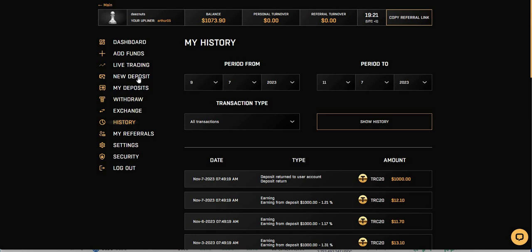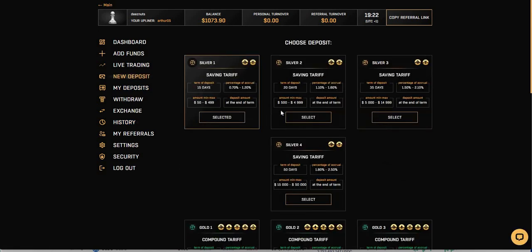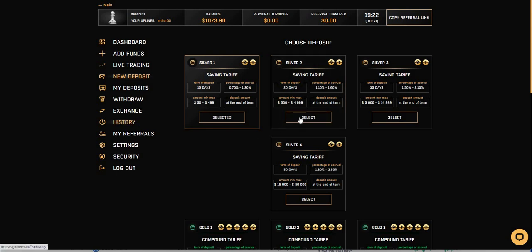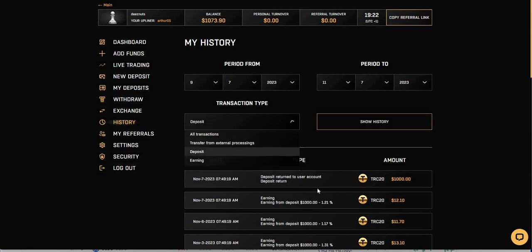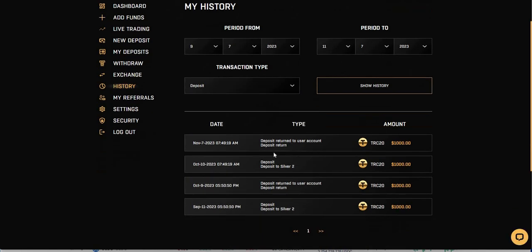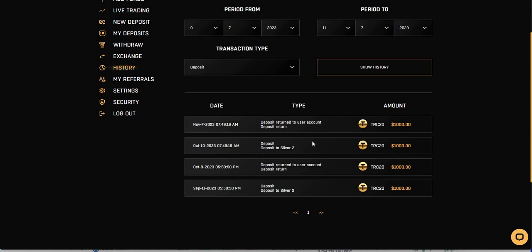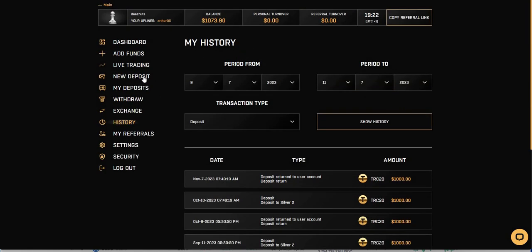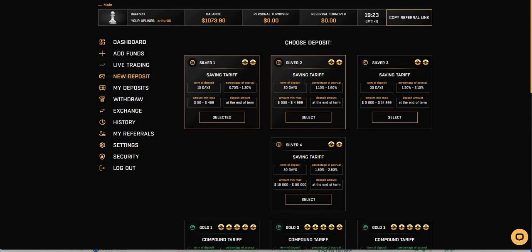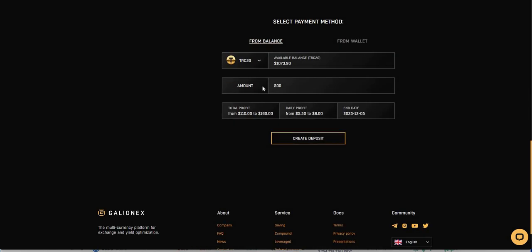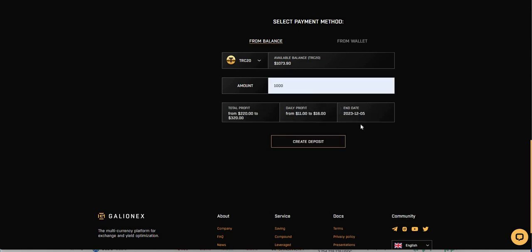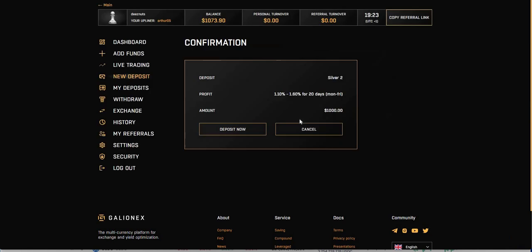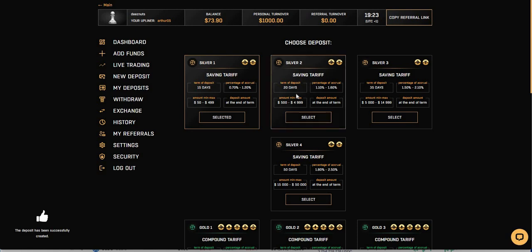Since my deposit got returned back to me, I'm going to put $1,000 right back in again. I did it on the saving tariff here for 20 days. So I'm just going to do it again for another 20 days. If you want to look at my history, look at history of the deposit. You can see there, I went into silver too, not once, but twice already. It got twice returned back to me. So I figure I'm going to do it again.